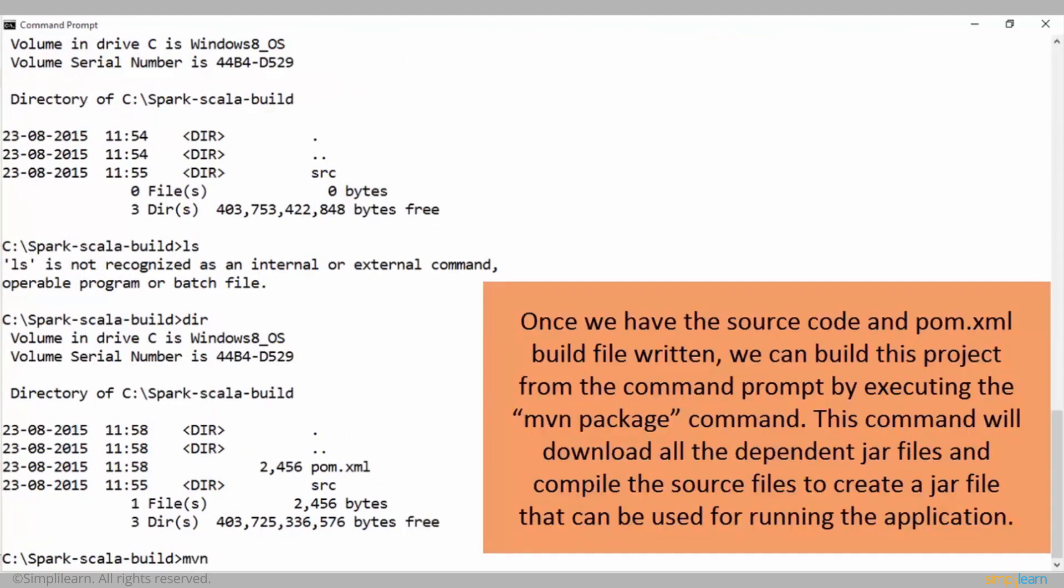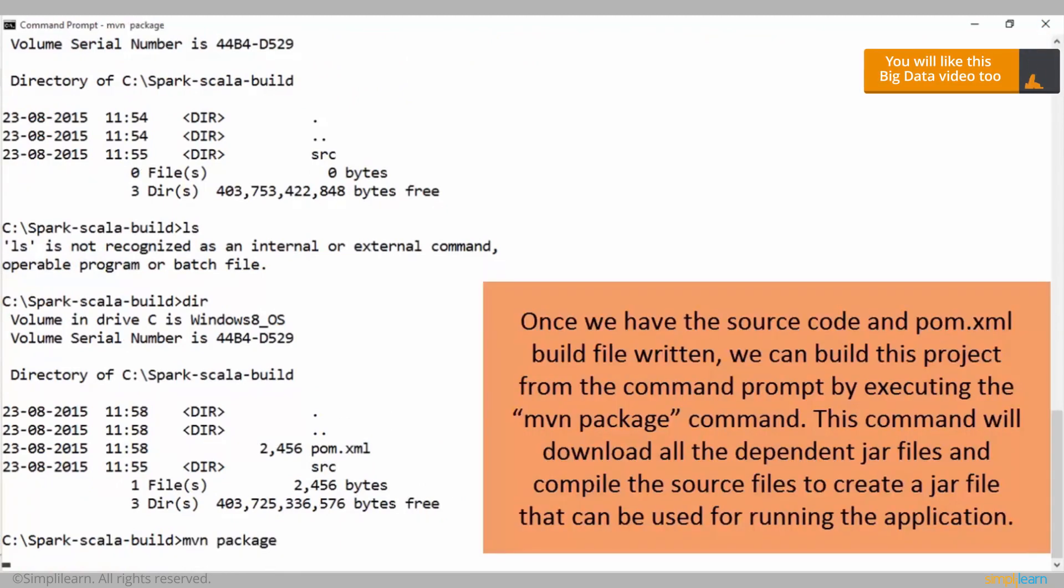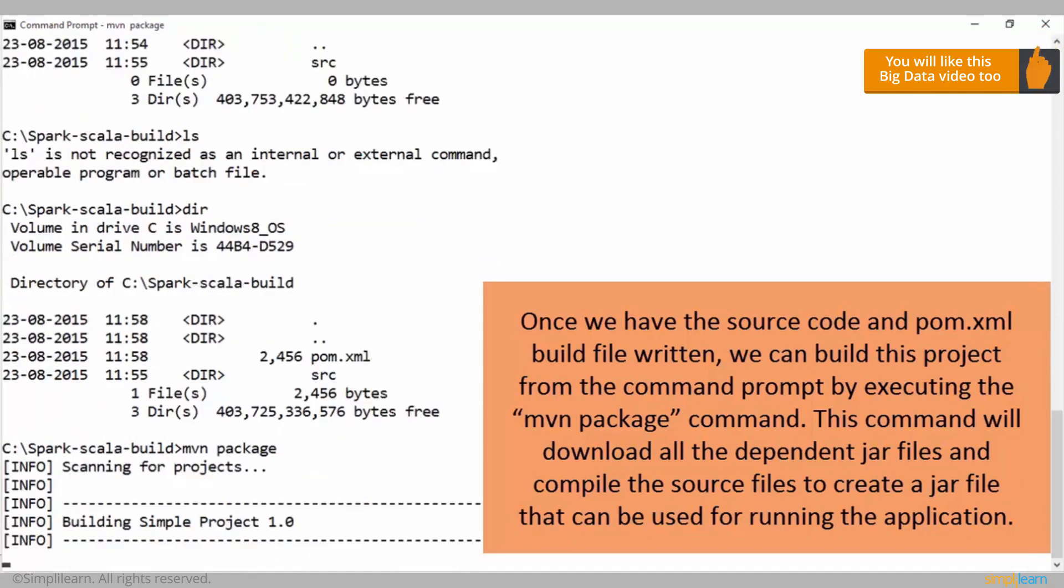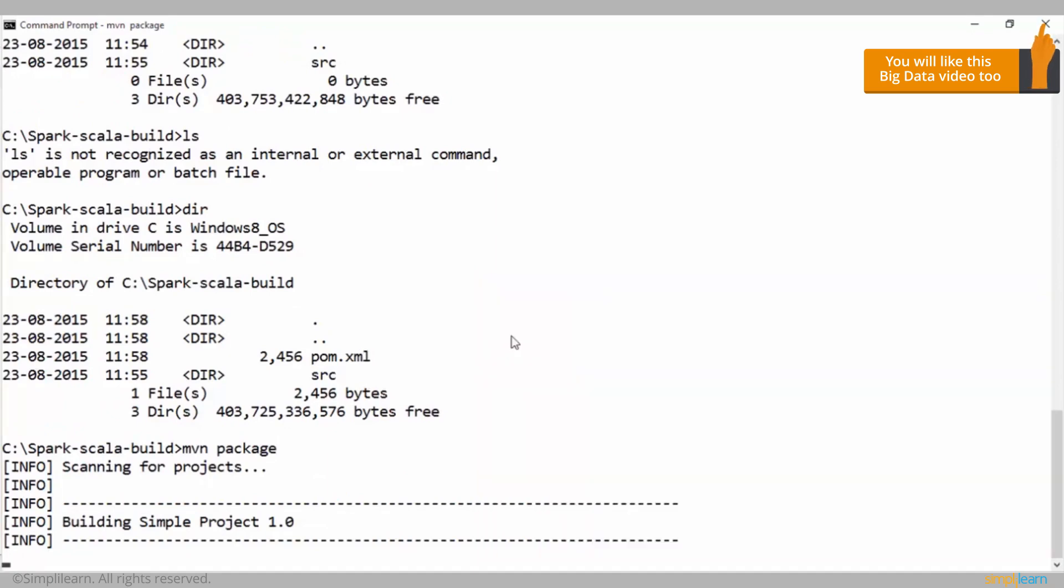Once we have the source code and pom.xml build file written, we can build this project from the command prompt by executing the mvn package command. This command will download all the dependent jar files and compile the source files to create a jar file that can be used for running the application.